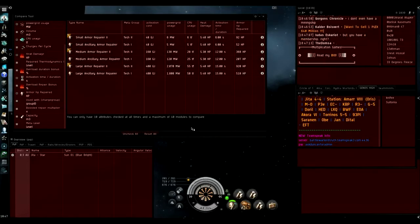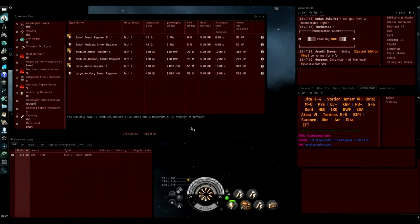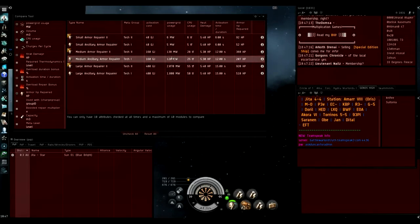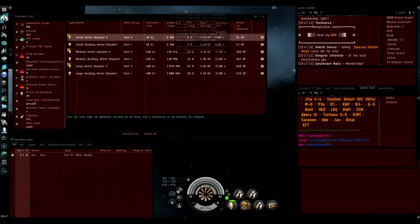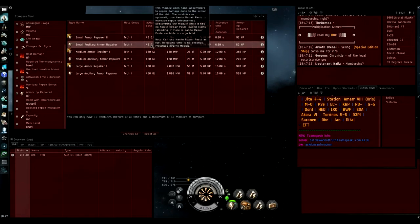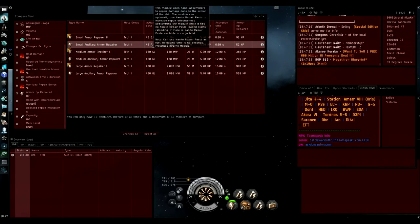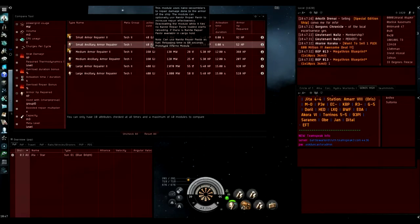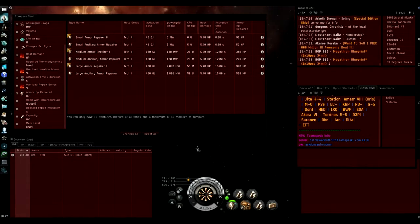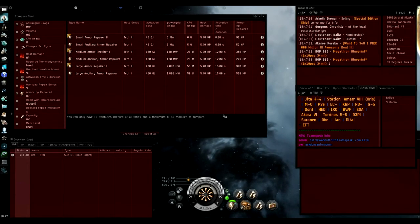Hi there, I thought I'd make a quick video comparing the ancillary armor repairers versus the tech 2 variants. In this video I'll be focusing mostly on the small armor repairer and the small ancillary armor repairer because frigates are where my expertise is and is the easiest thing to compare.